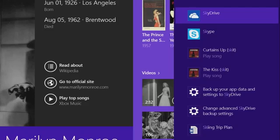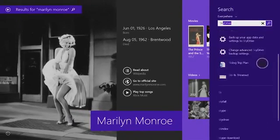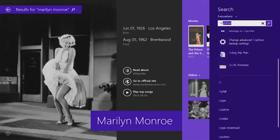You can see I could launch apps like SkyDrive and Skype. I could directly play music. It brings back web results. Everything is right there under my fingertips. That's the power of Windows Search.